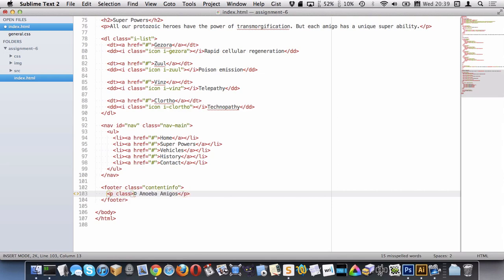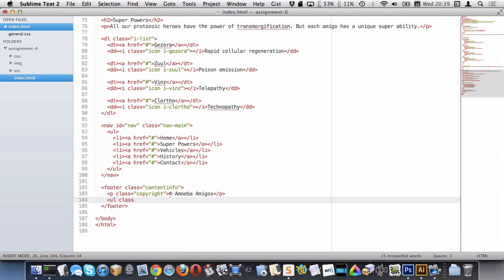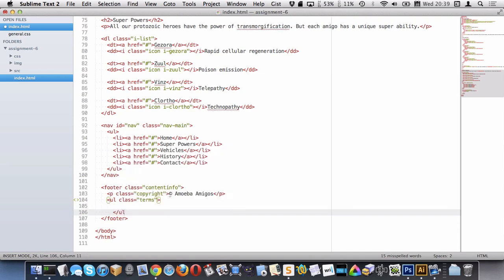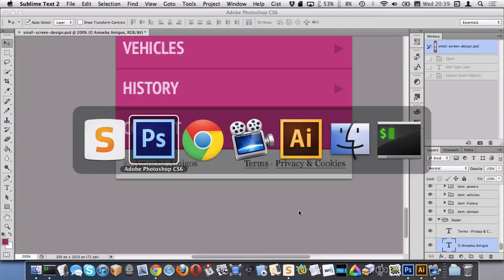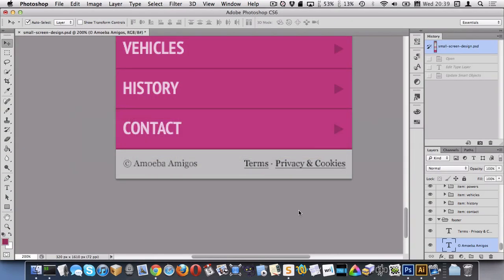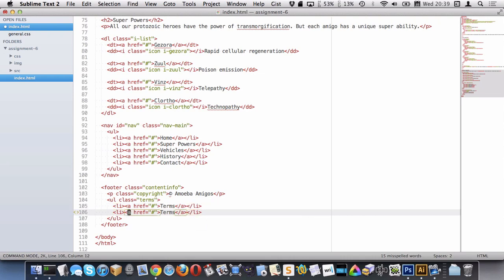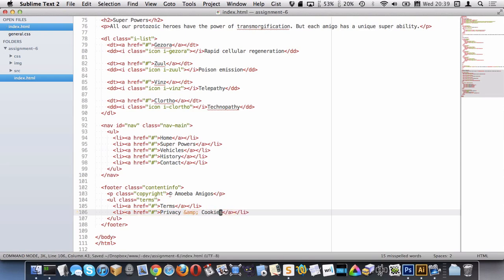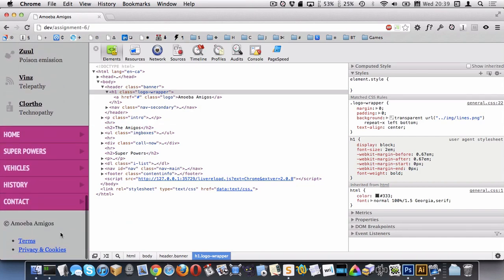I better put a class on that. And then we'll do a list class equals let's say terms. So those are probably going to be A elements because they look like they're links to somewhere else on the page. I don't remember what they are though. So we have terms and privacy and cookies. How's that looking Chrome now? Looks okay.